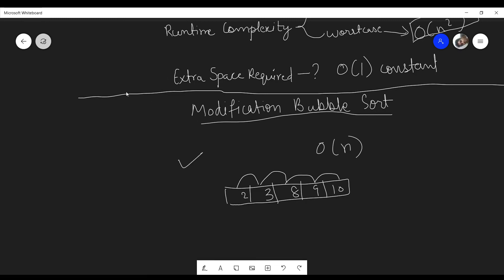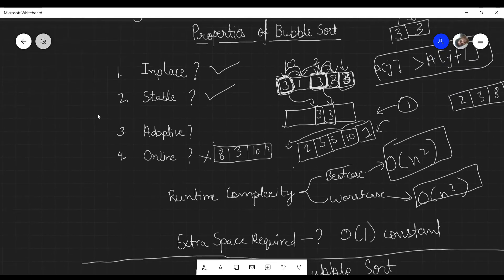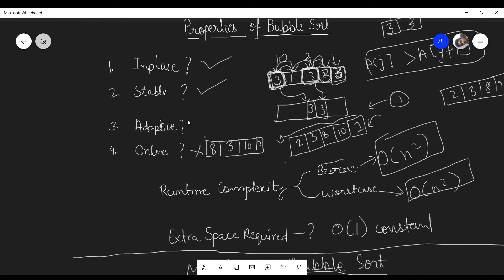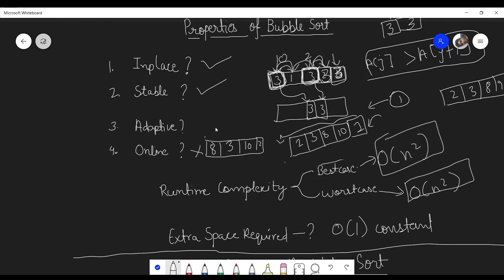To summarize: original bubble sort is not adaptive, but the modified version is. It is not online, but it is stable and in-place. I'll wrap up this video and in the next video we'll discuss selection sort.